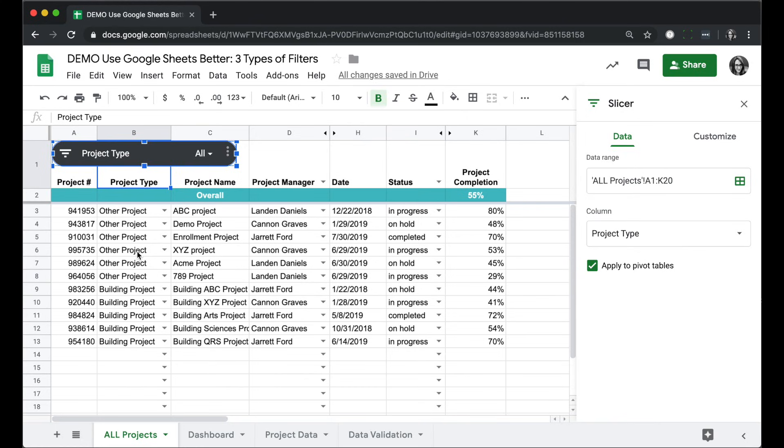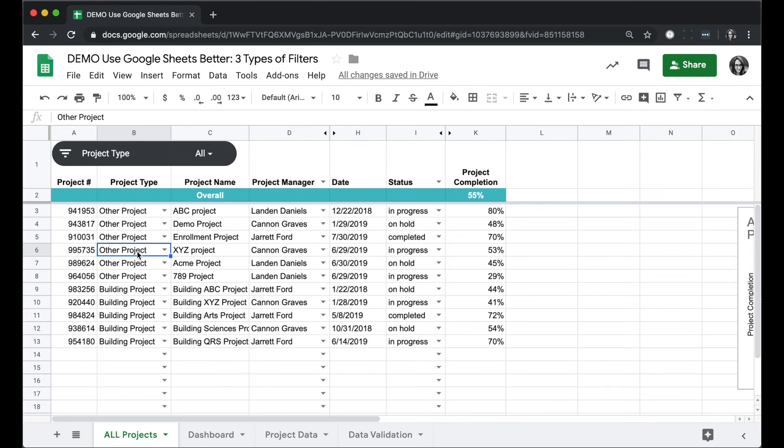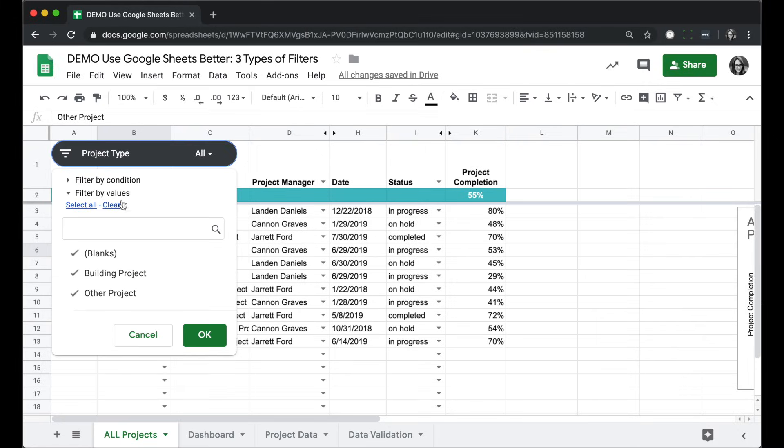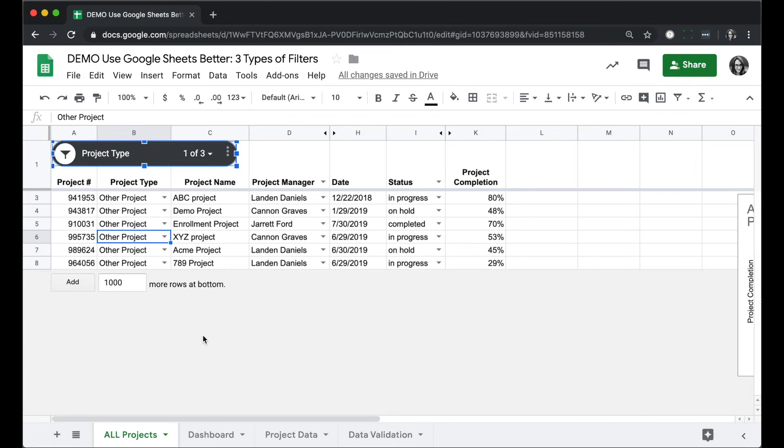When I want to use the filter, and anybody who can see this sheet can use this filter, I can click the filter button, and just like other types of filters, filter by values, filter by condition, and it's going to show me that filtered data.